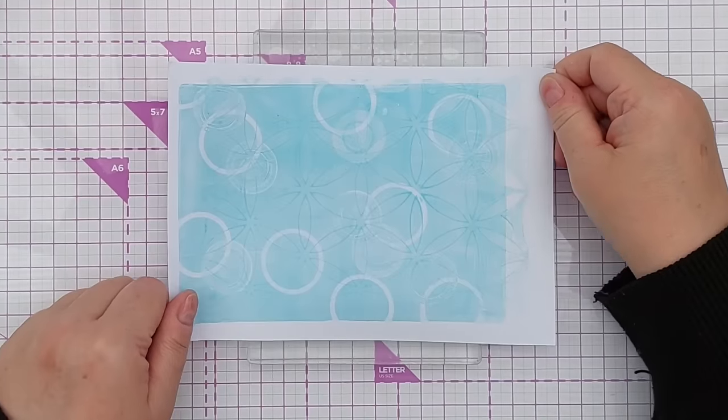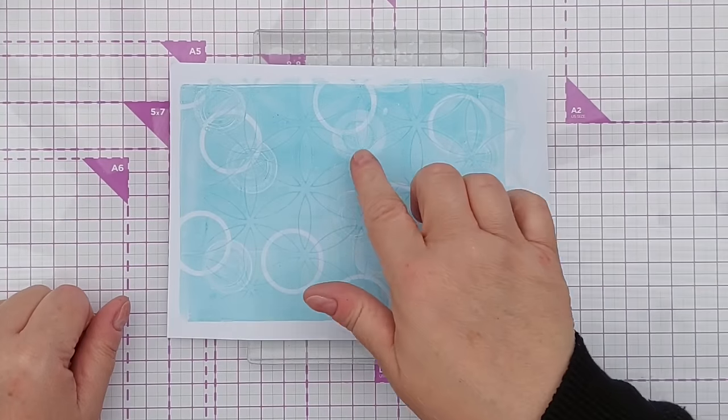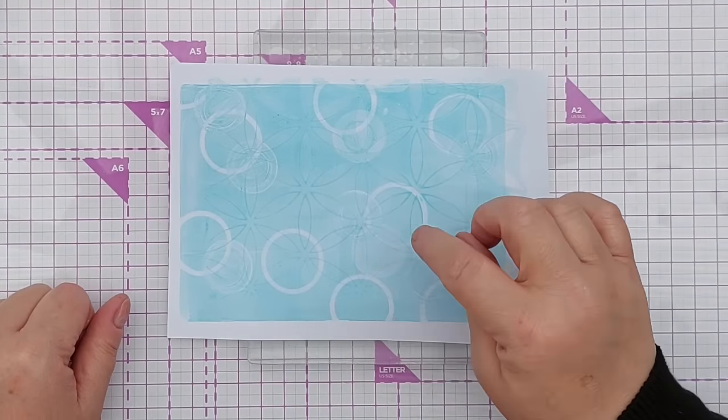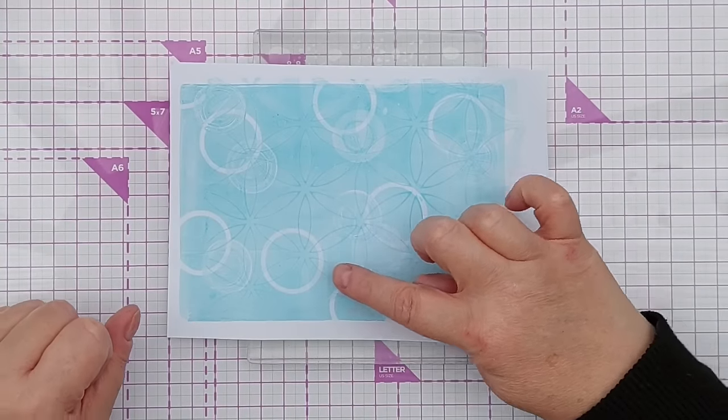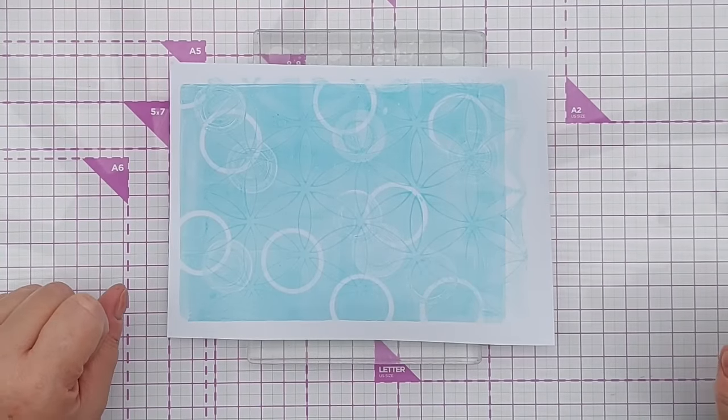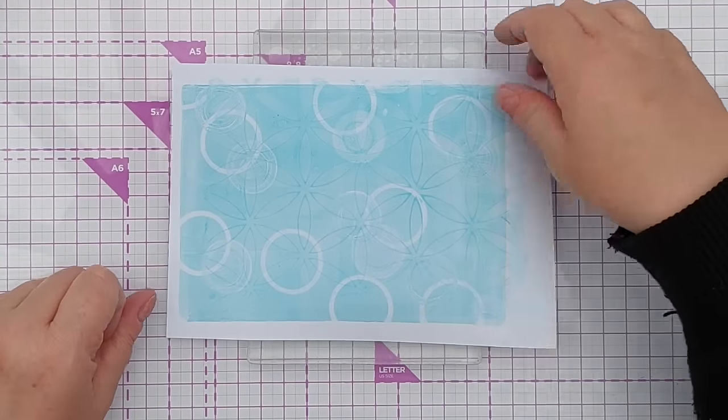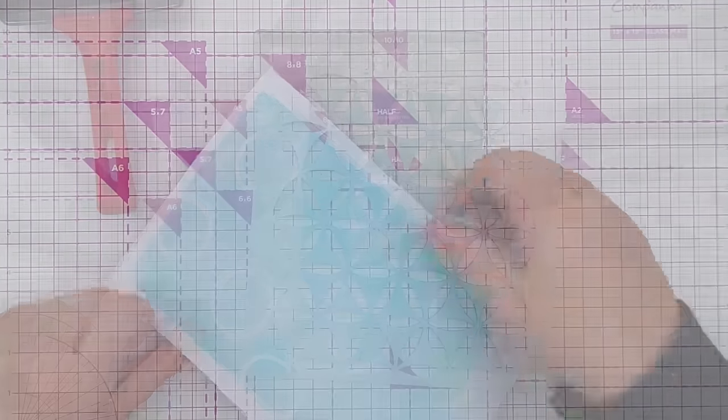So I like that. We've got the circles, we've got what look like petals with a dark outline. Yeah, I'm going to leave it like that.